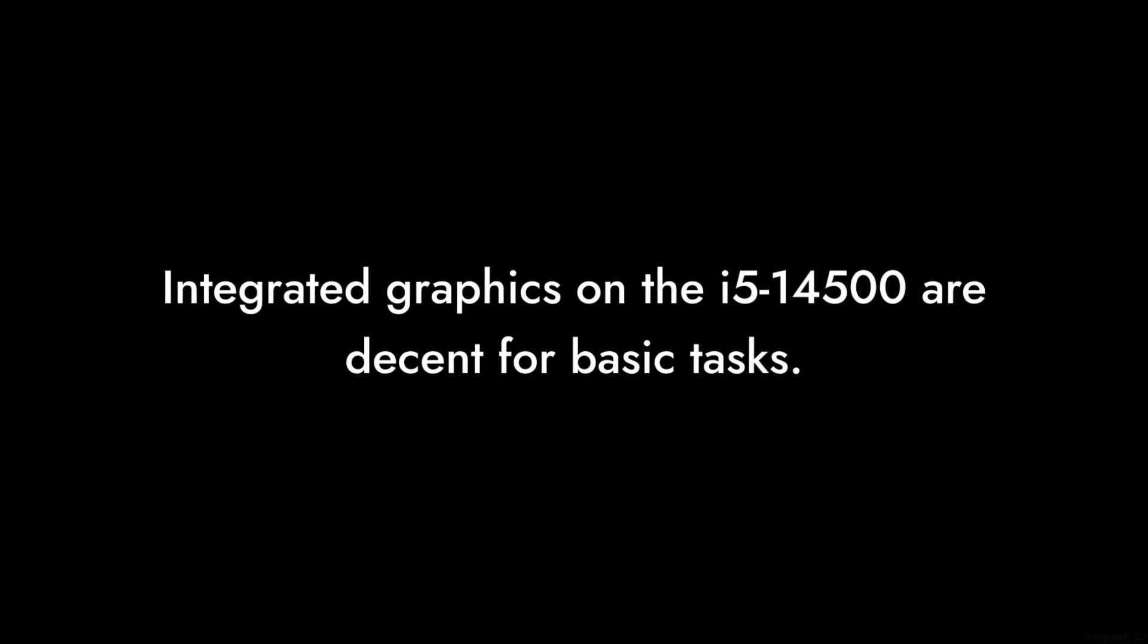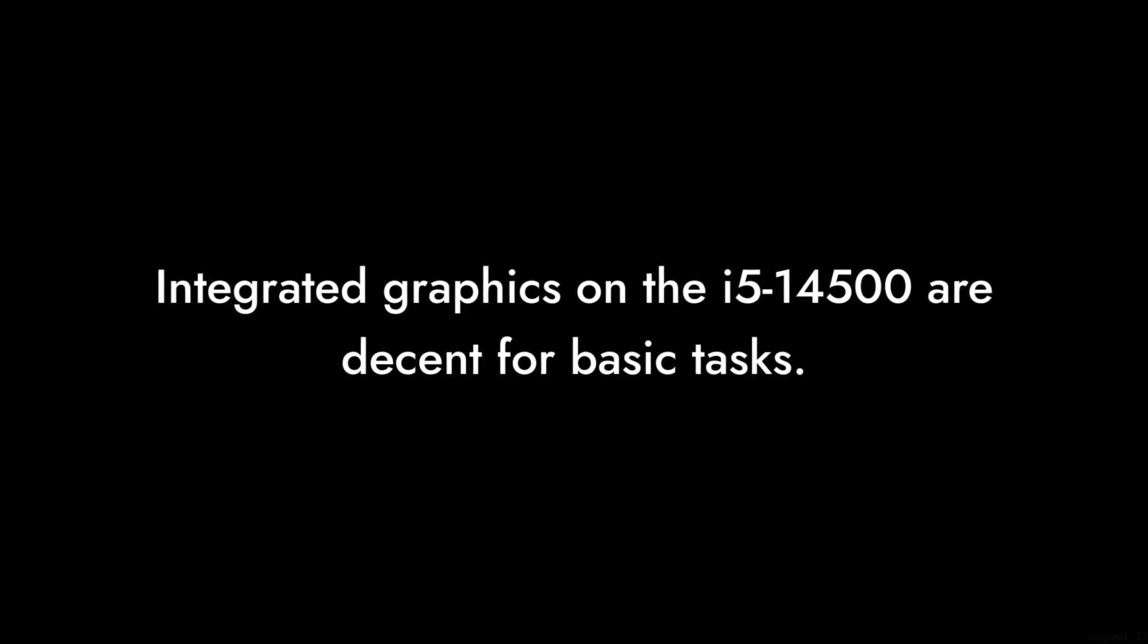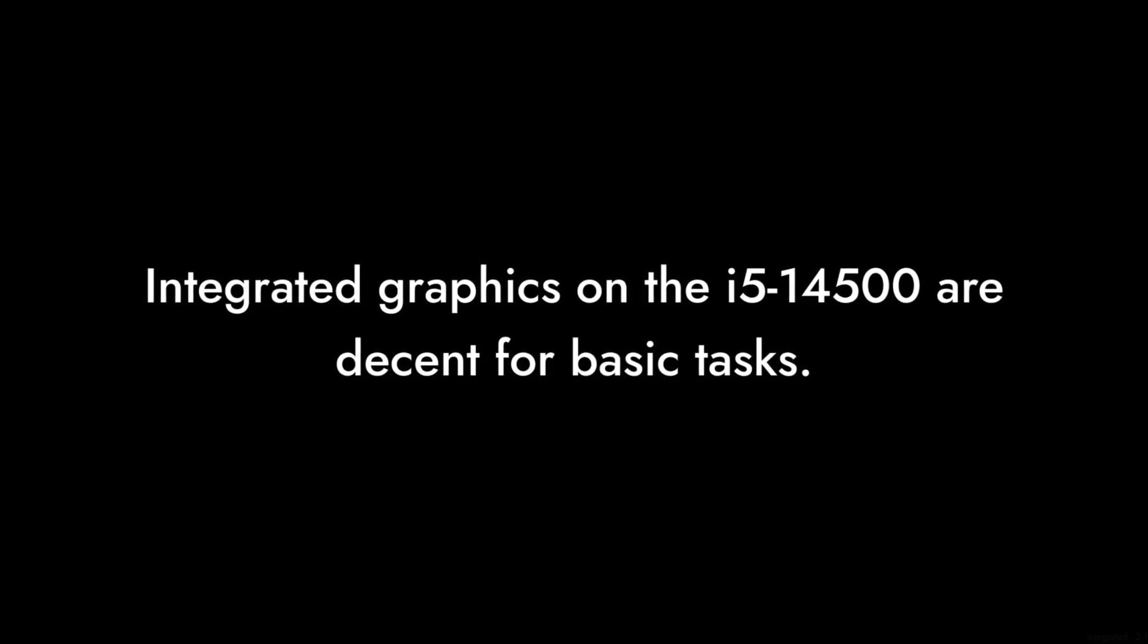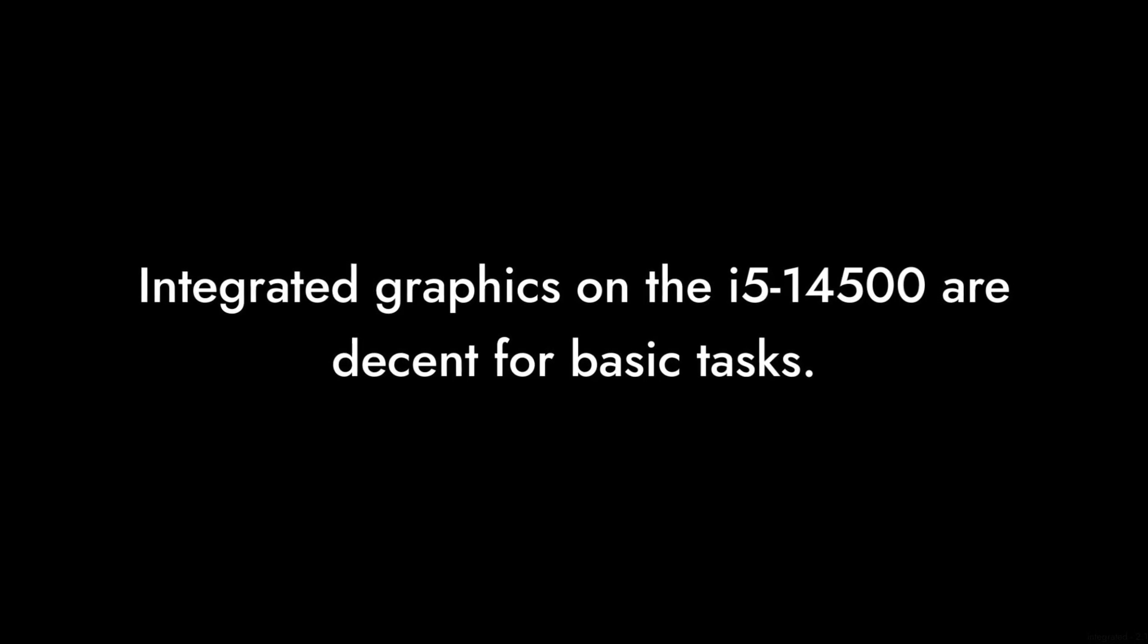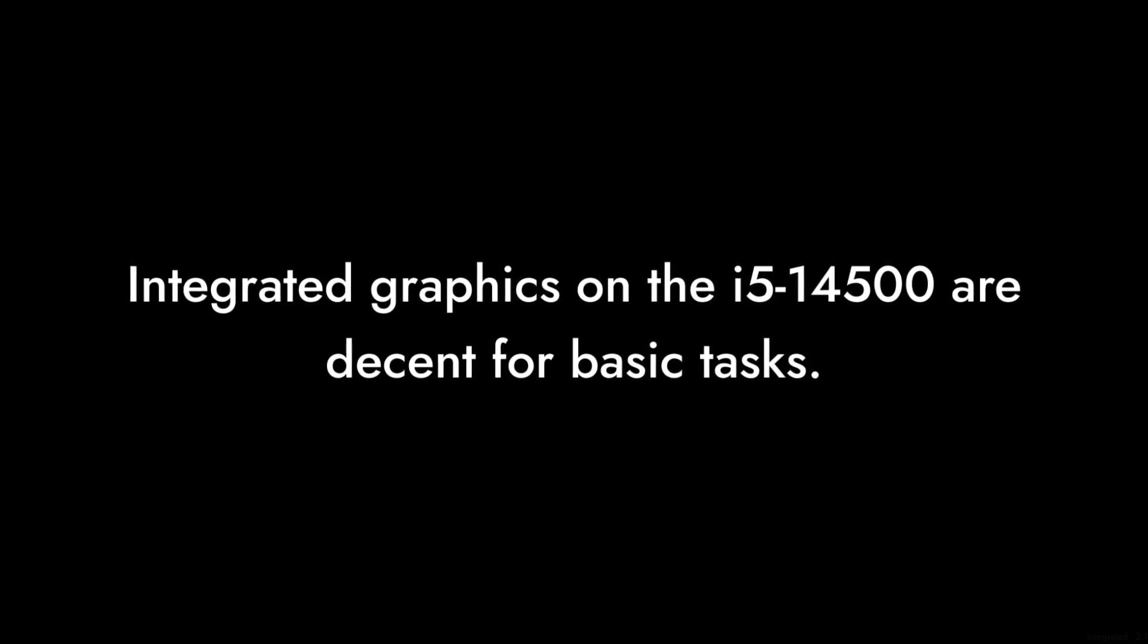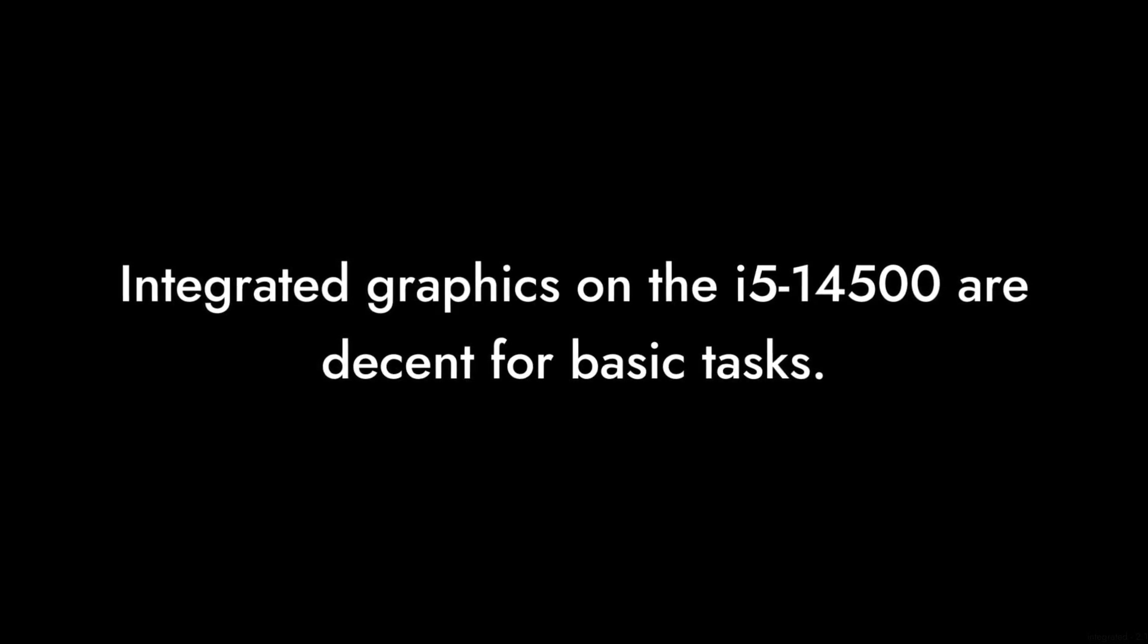Reason number six, integrated graphics limitations. The integrated graphics on the i5-14500 are decent for basic tasks but fall short for gaming or graphic-intensive applications. A dedicated GPU is still a must.